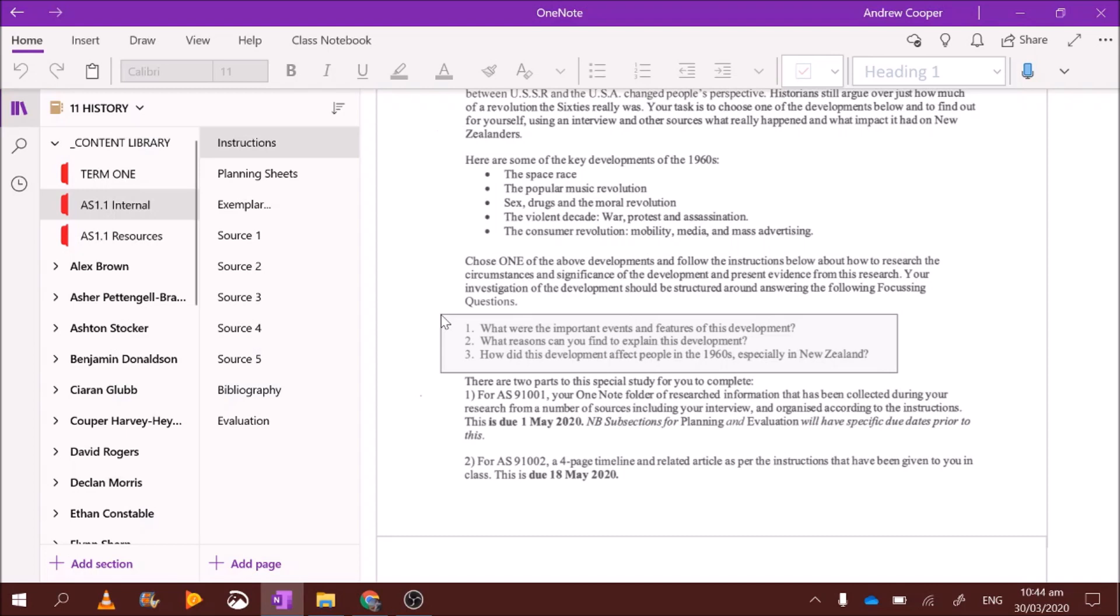If you were doing the violent decade as your development, you could look at what was it about the 1960s? What specific events made it violent? Well, you guys would know from social studies, this is during the black civil rights movement, when they were setting the dogs on African-American civil rights activists. That was a violent thing. You could write about that. JFK got his head blown off. That's pretty violent. You could write about that. So, what were the important events and features of this development? Now, in the next video, I'm going to give you specifically what events you can use to answer question one.